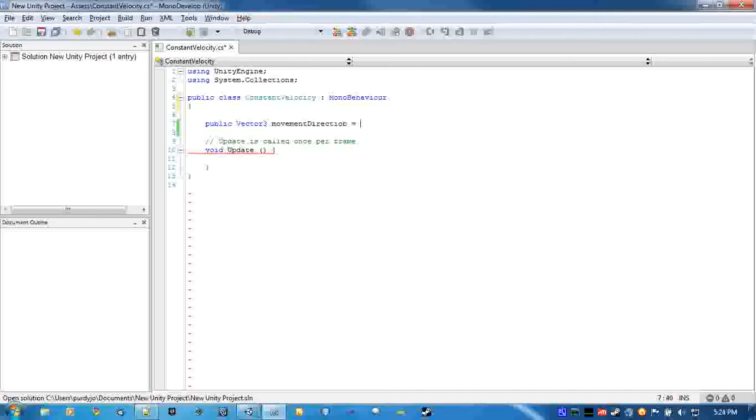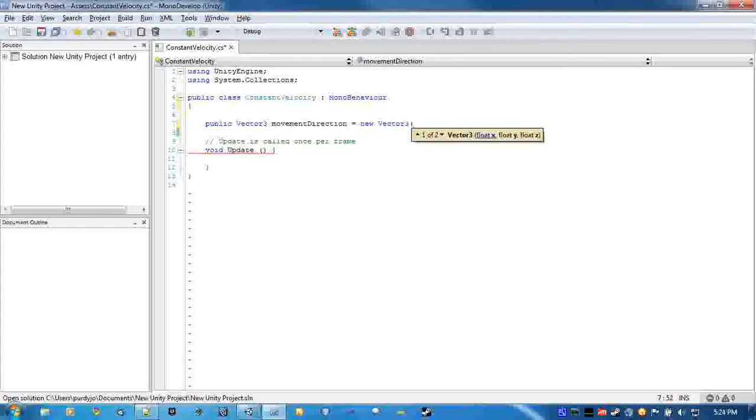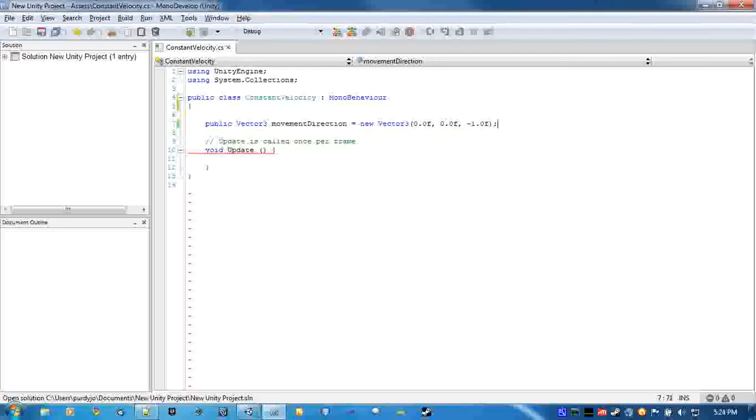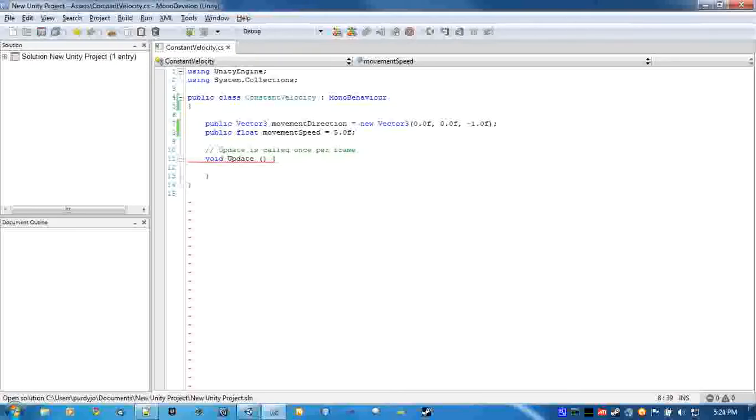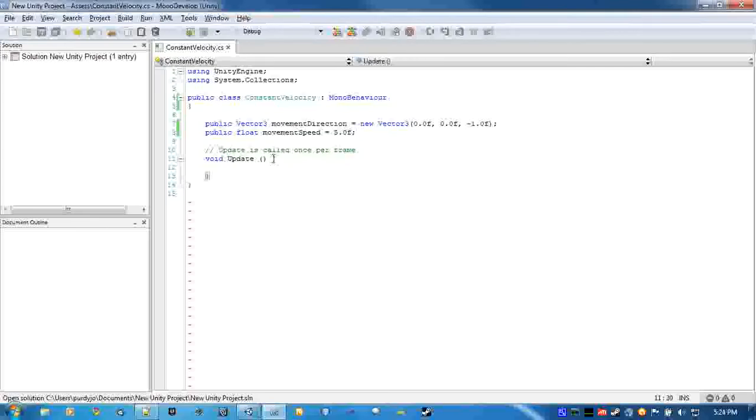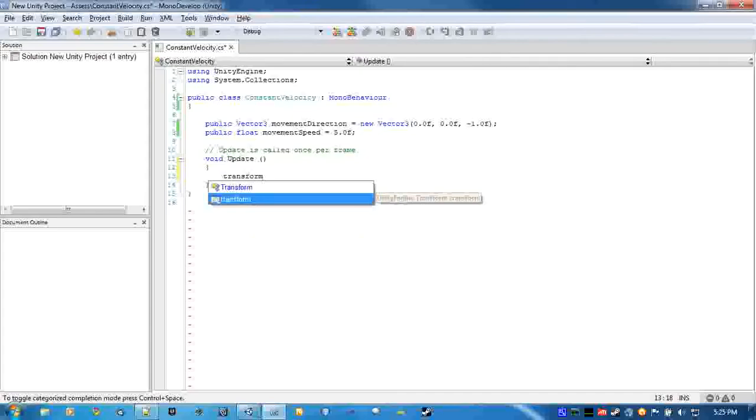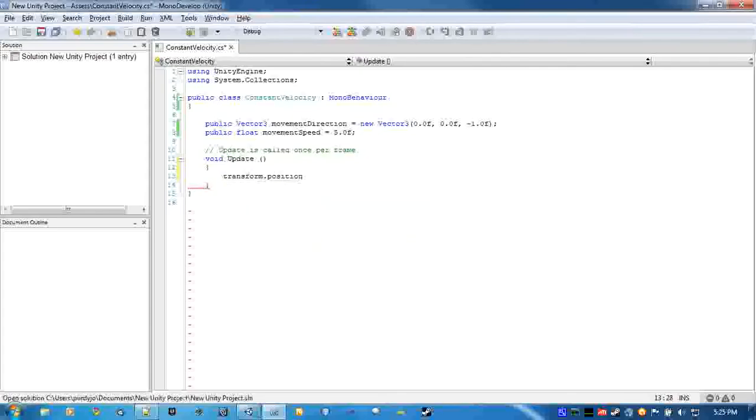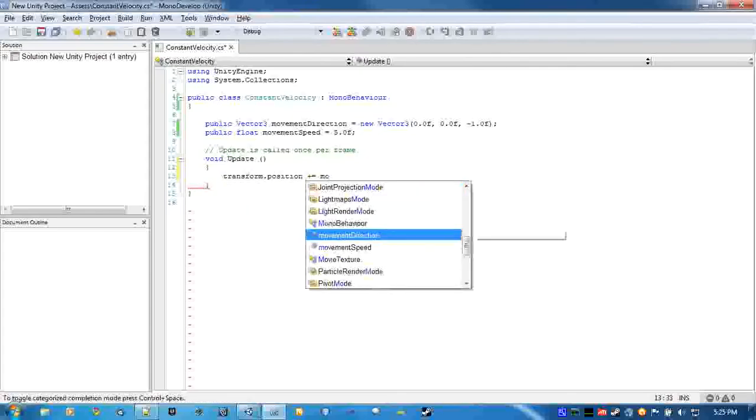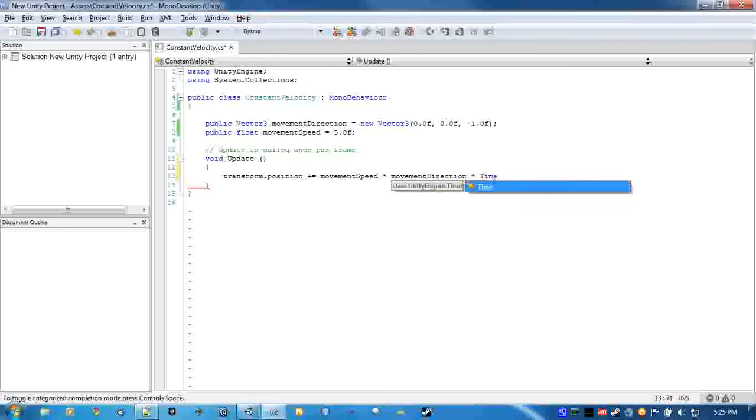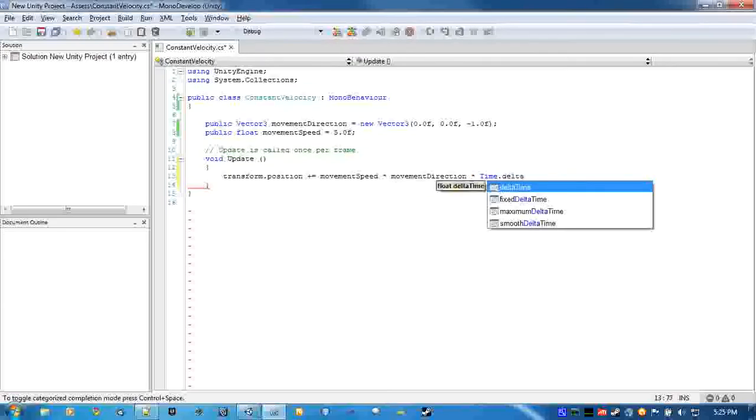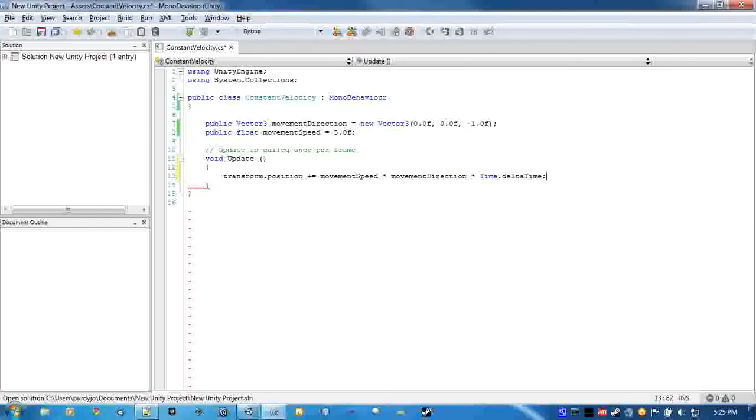Just default it so that it's moving in the negative Z direction. And we're also going to create a float for the movement speed. I prefer to keep these two separate that way I can change the speed without having to worry about screwing up the direction, and vice versa. And the update function is literally just transform.position plus equals movement speed times movement direction times time.deltaTime.